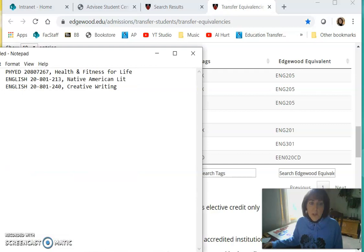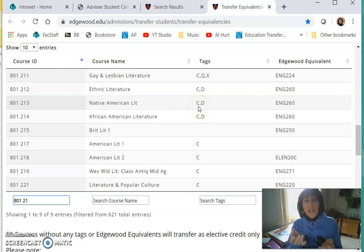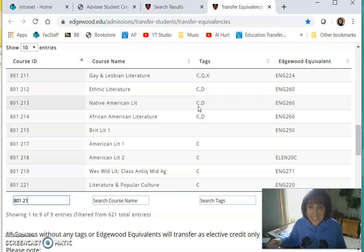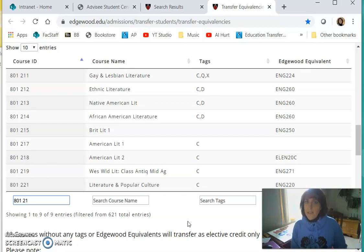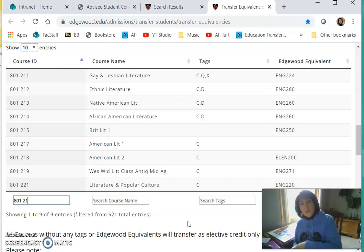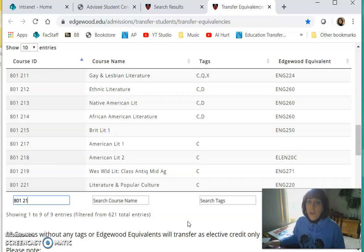Now let's look at Native American Literature, which is 801-213 — there it is. It fulfills a C tag and a D tag. At Edgewood, you want to look for courses that do not overlap tags, because you only need to fill a tag once. These are different tags, so that's good, and it comes in as English 260. I don't know all your other courses, so think back to everything you've taken — if you've already filled a literature requirement, try to fill a different one. I hope this is helpful; I'll email you next about your fall classes.